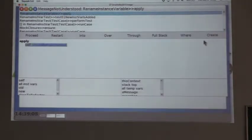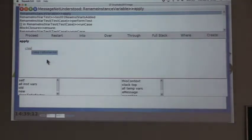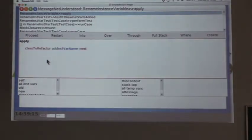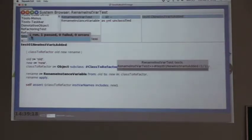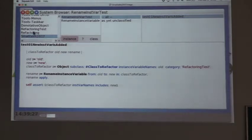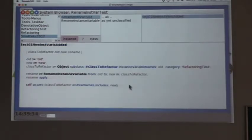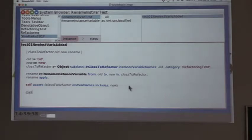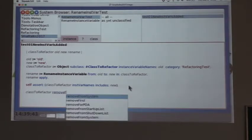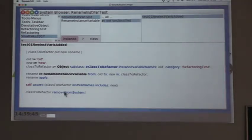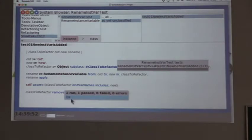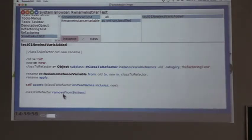We have our first test running. But there's a problem — I'm not removing the class after the test. So after asserting that everything is correct, I'm going to call 'removeFromSystem'. I should put that in an 'ensure:', but you all know that. Now the test is working. That's our first step — the first test passing.